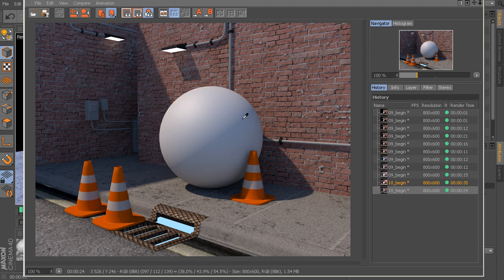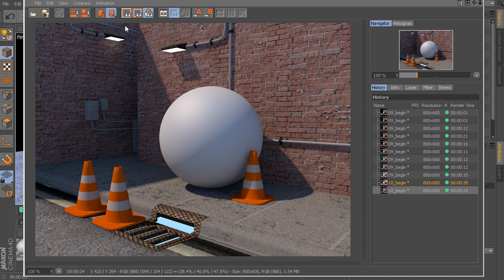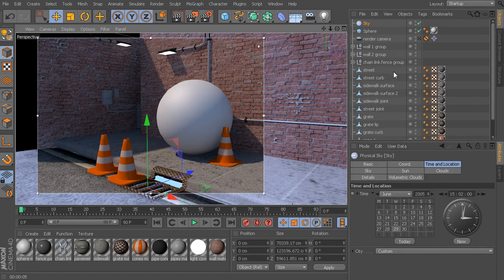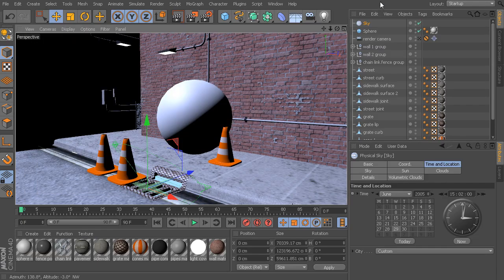Very nice. You can see with just one simple object in here, the physical sky, it's taking care of all of this for us. Now if we want to, we can still come in and make some minor alterations to this. If we want to go back to our sky, let's take a look at something like the sun.